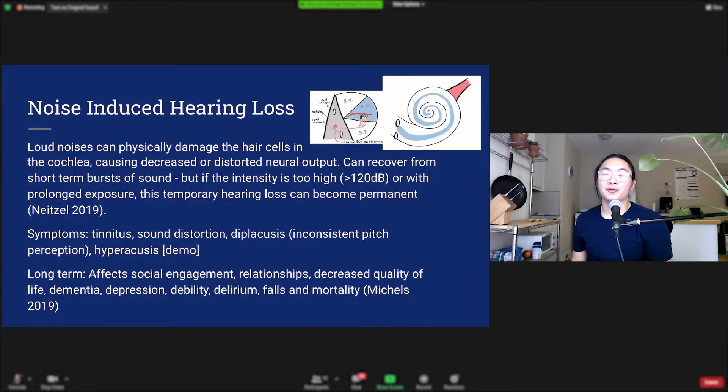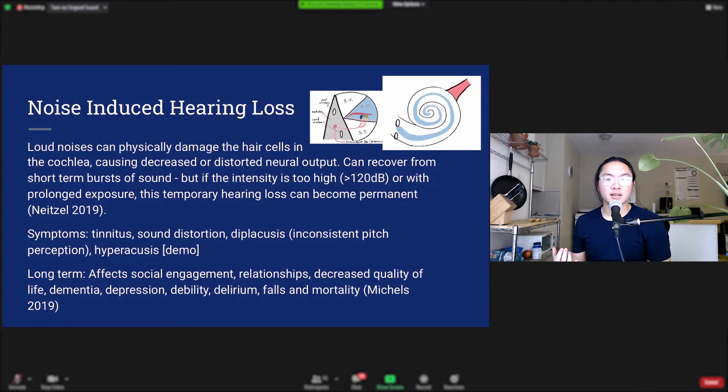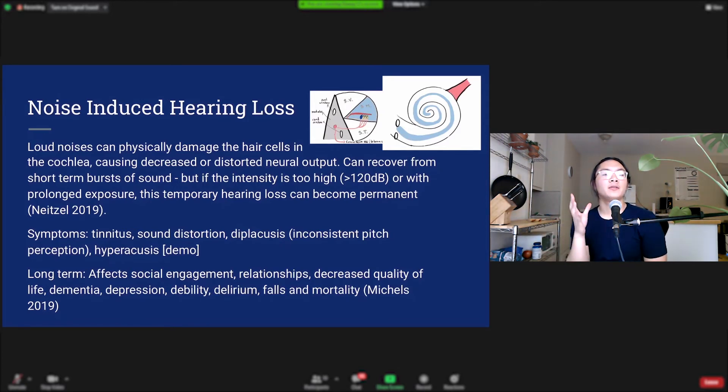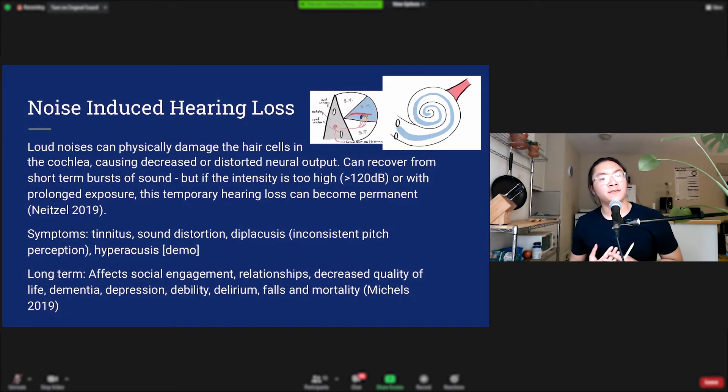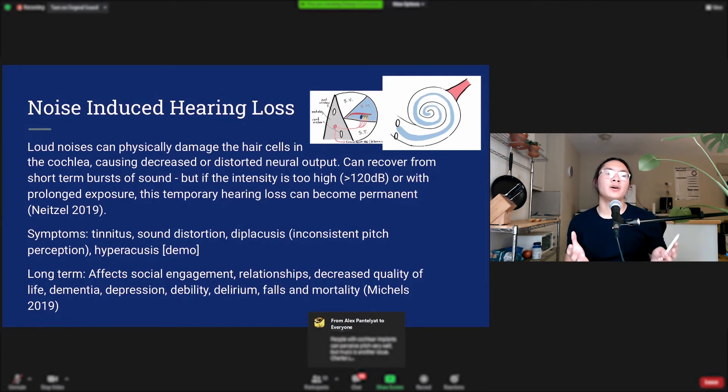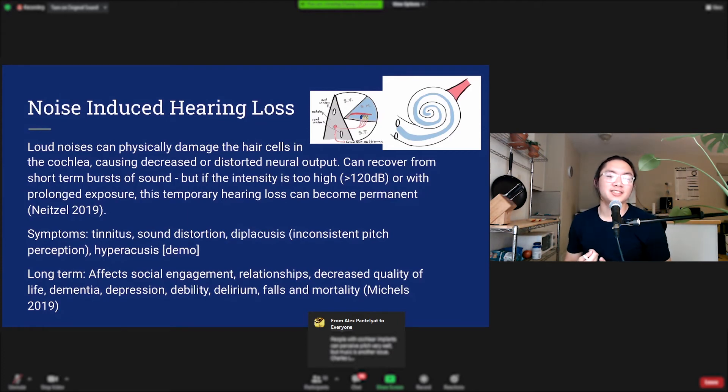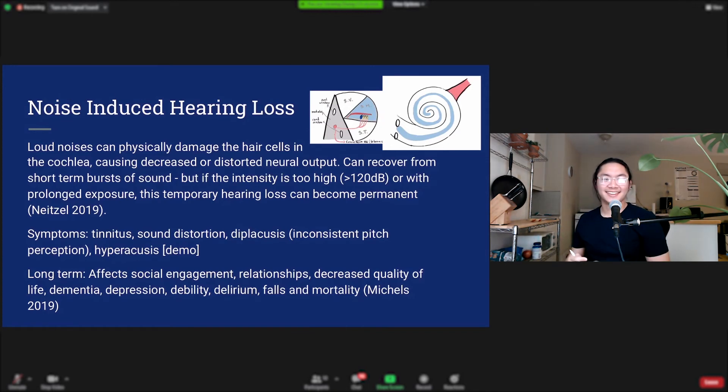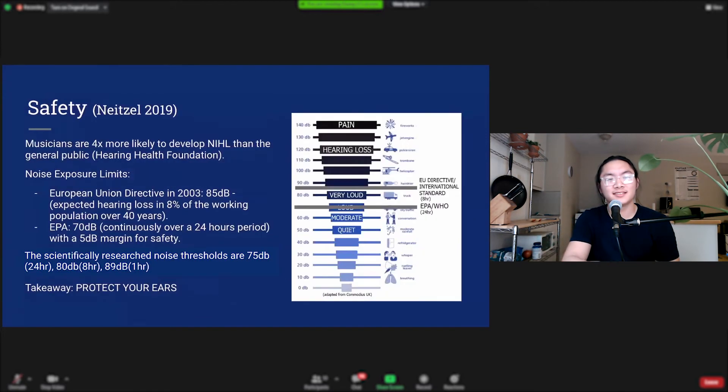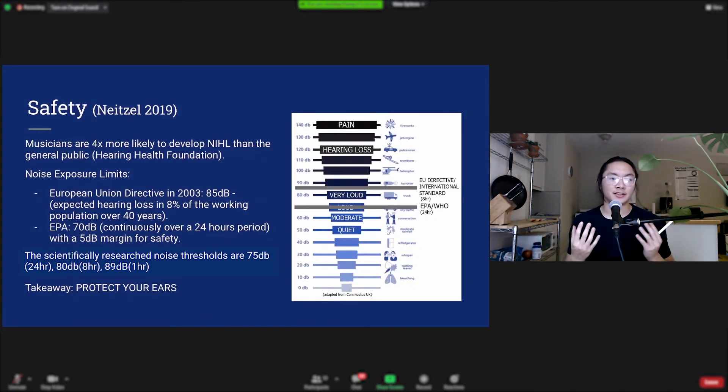Upper frequency sounds are responsible for consonant noises, so differentiating between the sound of an F, the sound of an S, T's and K's, that's all above 5000 hertz. So without your upper register, suddenly you have issues communicating with people. This affects your social engagement, your relationships. It decreases your quality of life and it's associated with dementia, depression, debility, delirium, dropping down and death, the six D's.